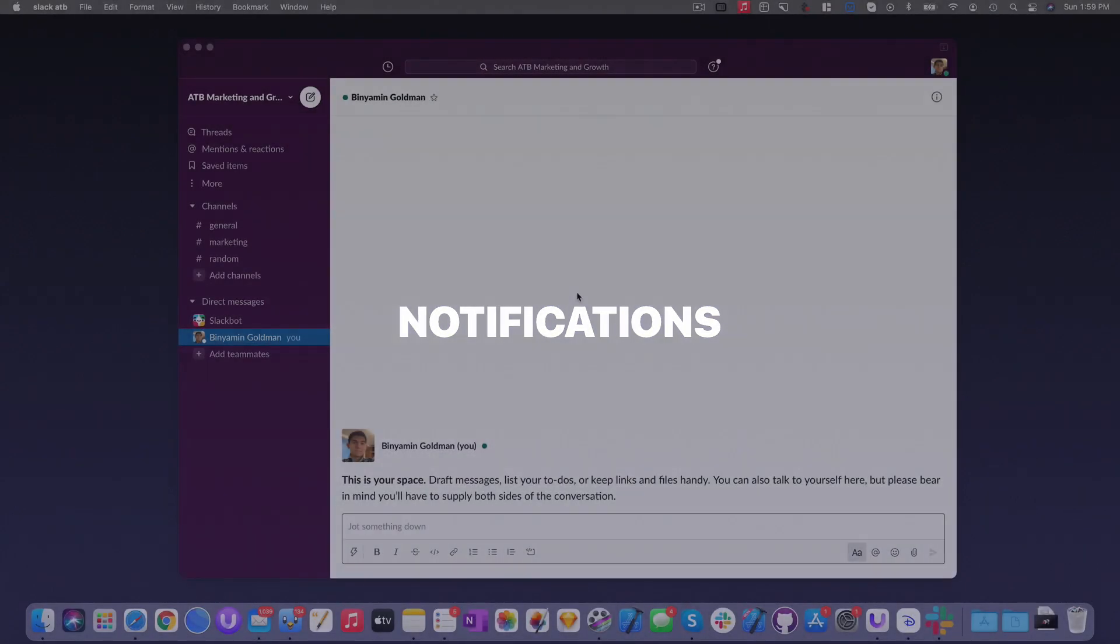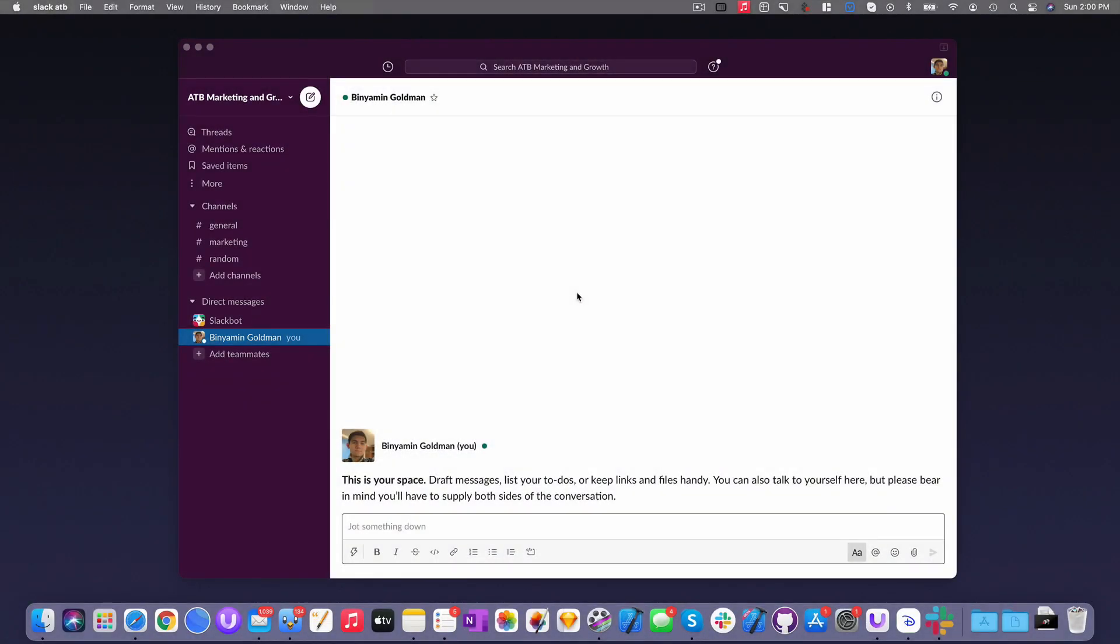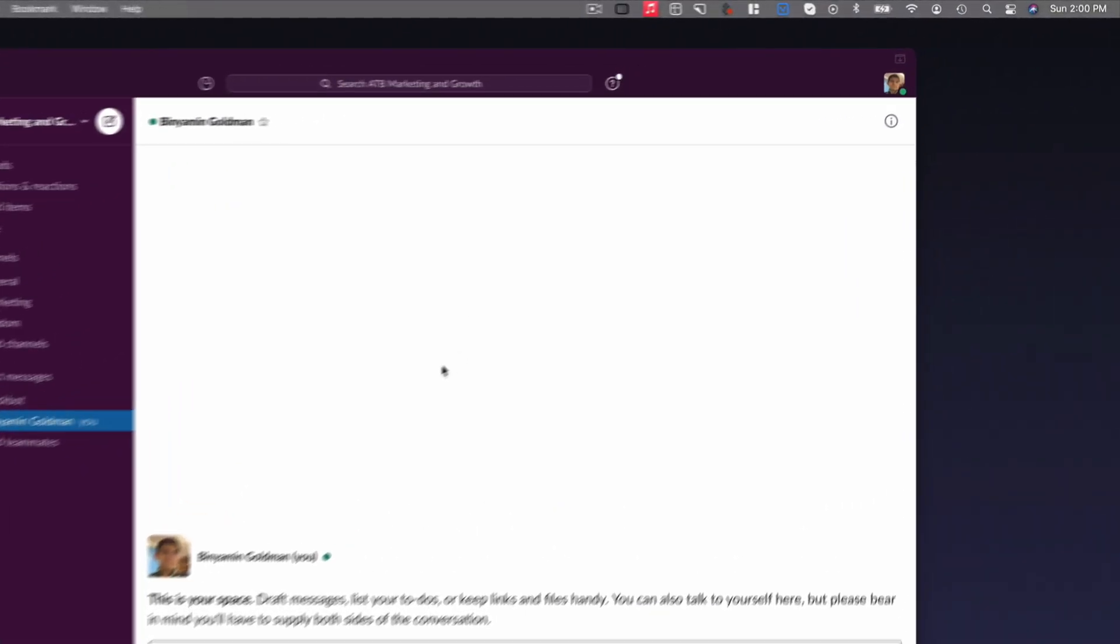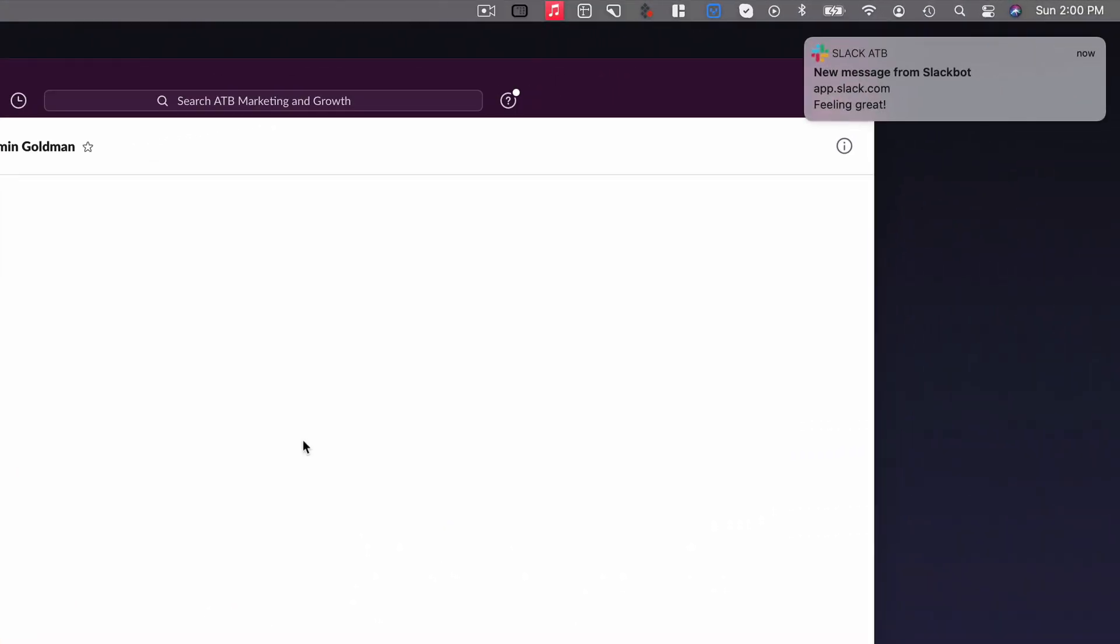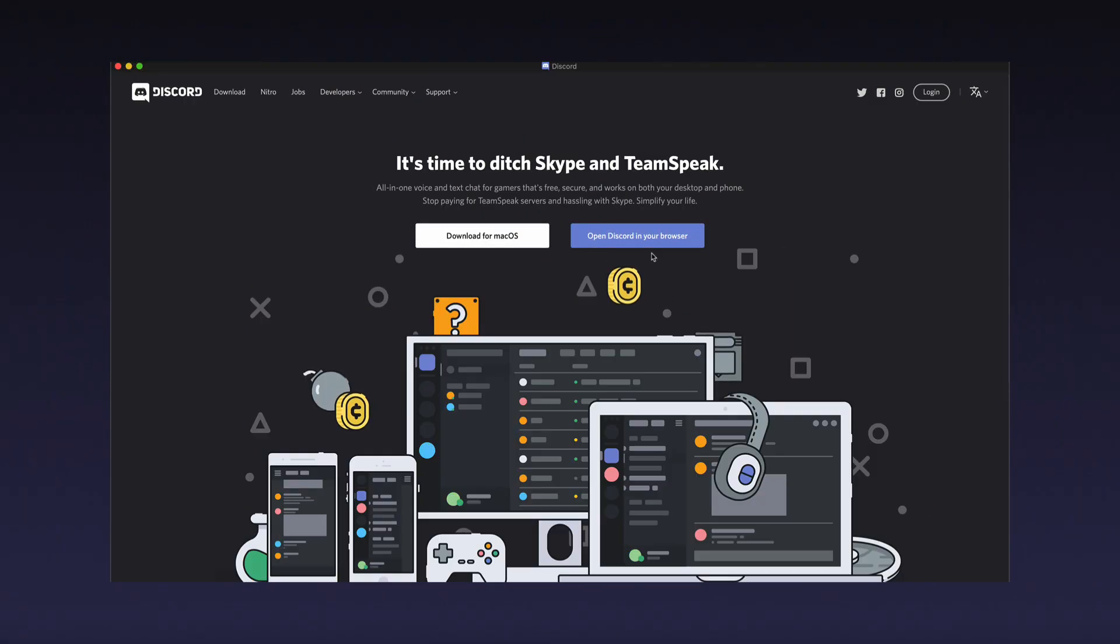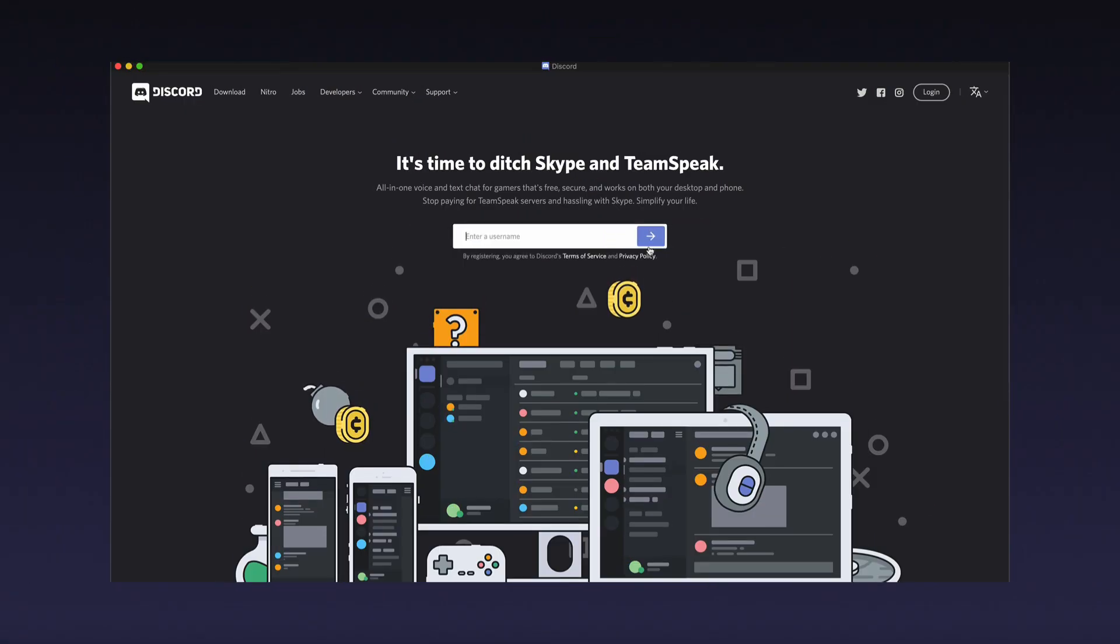Unite 4 also brings full support for web notifications. Not only does this allow you to customize and easily identify where notifications are coming from, it also allows you to replace resource-hogging Electron apps like Slack and WhatsApp completely.